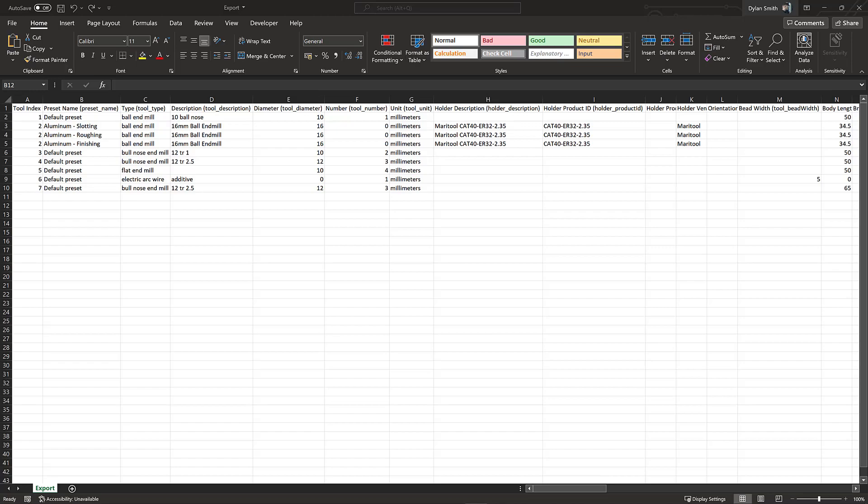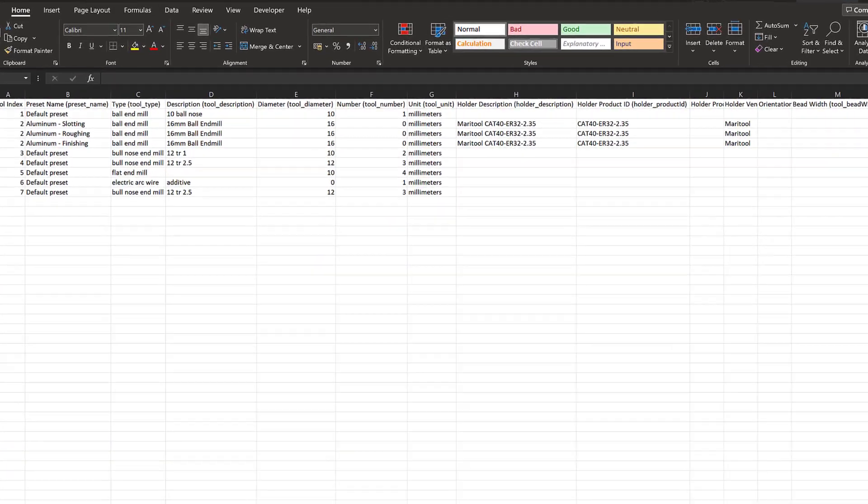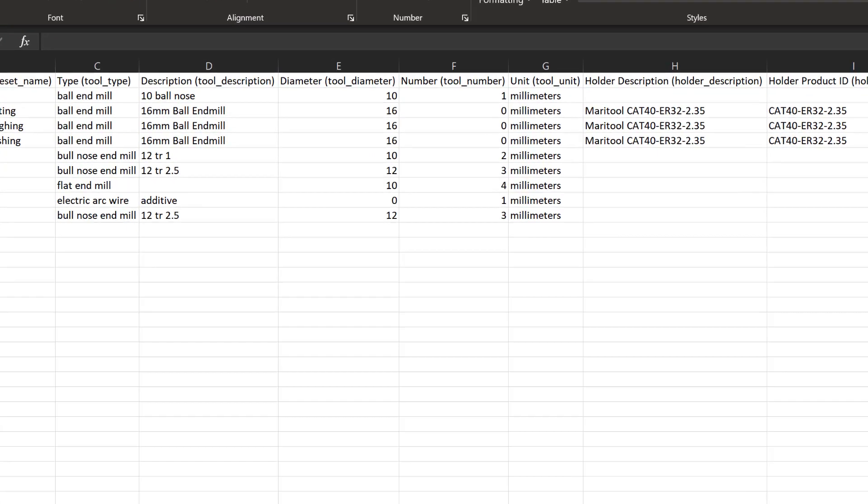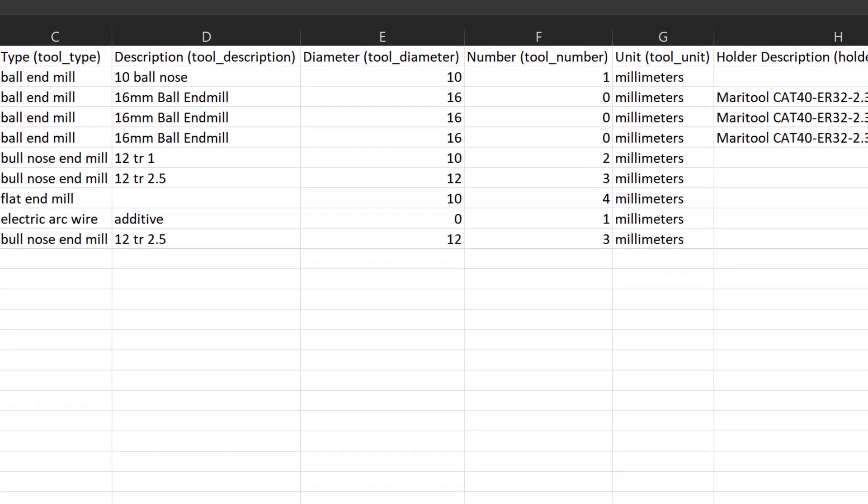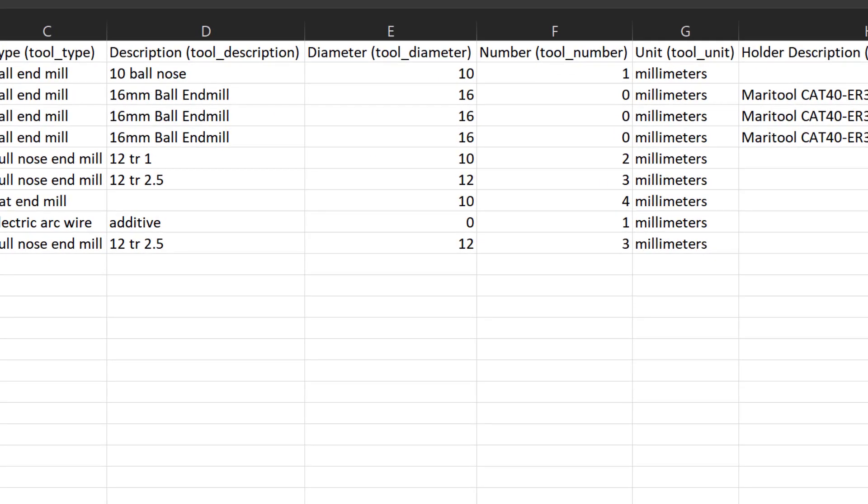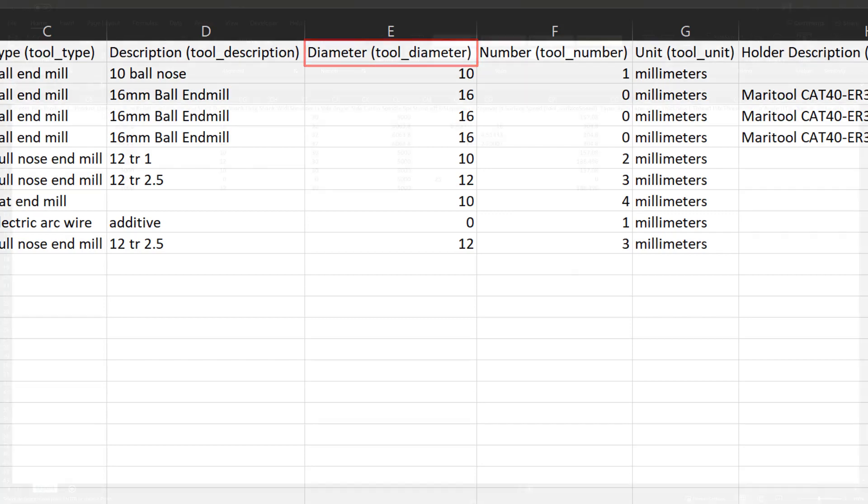Another important detail worth noting is that each column header has a string name, then the actual reference name of the parameter in brackets. The reference parameter name needs to be maintained in order for us to import it back into Fusion 360.